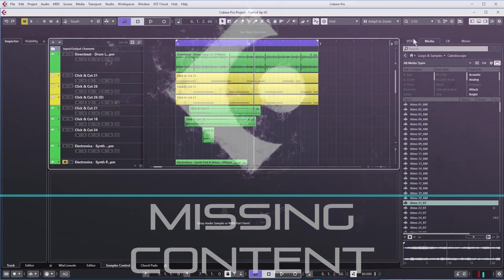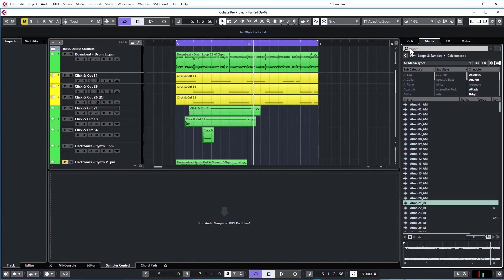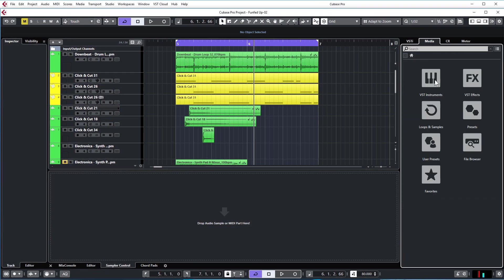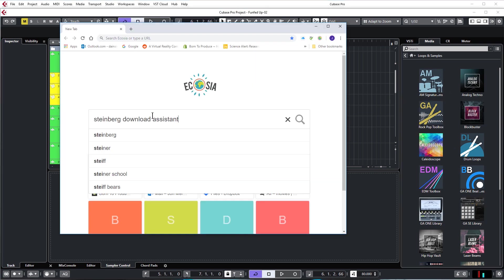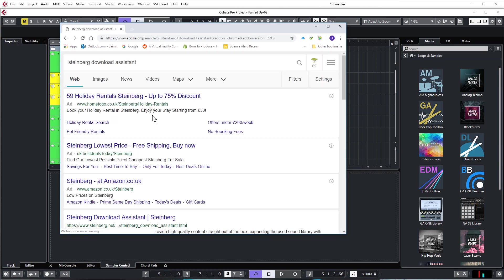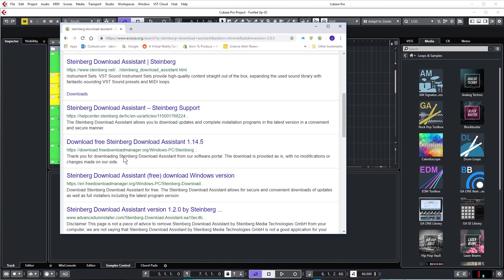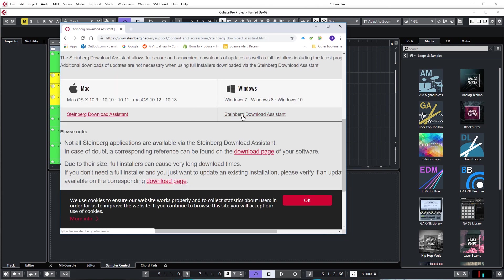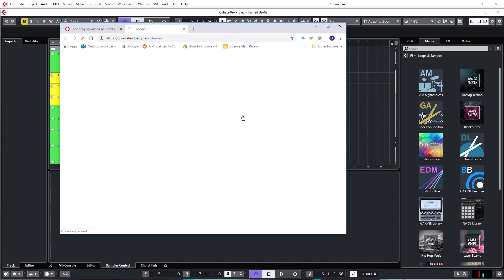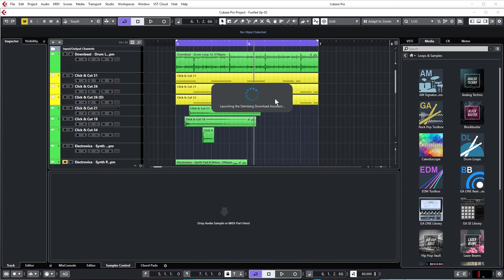If you generally have missing content in your media browser, so not all of your sample packs are installed, which also seems to be quite a common problem, you want to get the Steinberg download assistant. Just Google that. Download the correct version for your operating system. Once you've downloaded and installed that, just open it up. Update to the latest version if necessary.